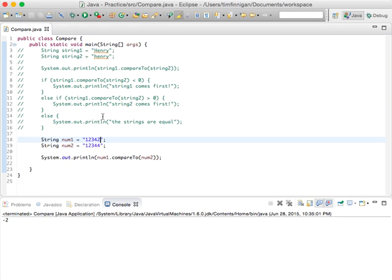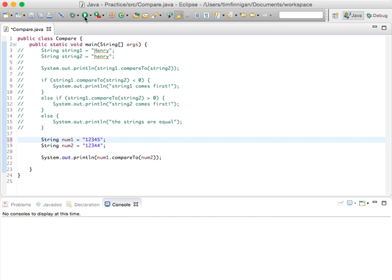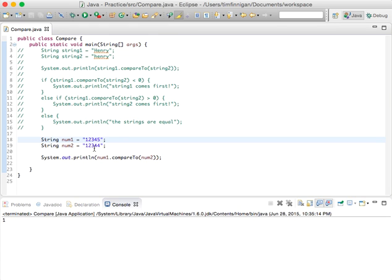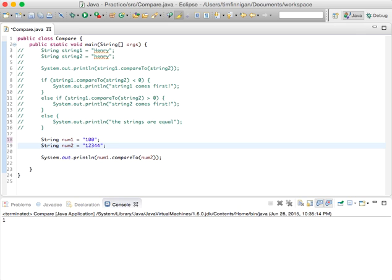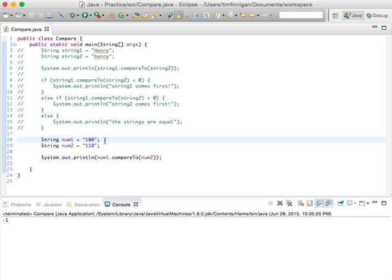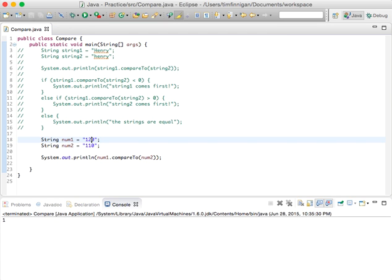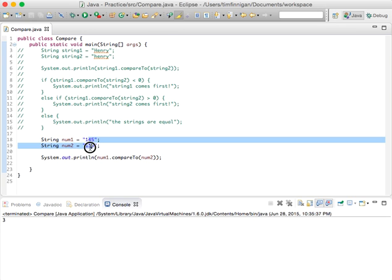One would be negative three. Okay, so yeah, just keep in mind that the order matters when you're comparing these two things. And let's just try a basic one, 100 and 110. What'd that look like? Minus one. Okay, 120 to 110, one. And let's do 145, three.